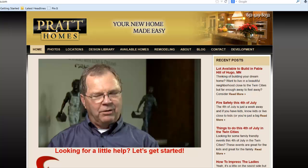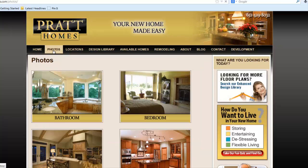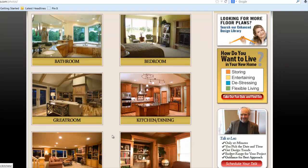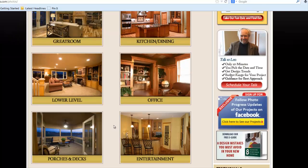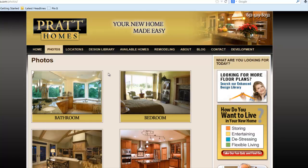Home builders, pay attention first of all to photos. Always make sure that you are putting up professionally taken photos. I recommend that in your photo gallery you break it down one of two ways. This builder broke it down by room type — so we have bathrooms, bedrooms, great rooms, kitchen, dining, lower levels, exteriors, and so on. The other way to do it is to break it down by the name of your model home, or if you're a custom builder, by completed home address. Just make sure they are professional photos and you consistently are taking them.